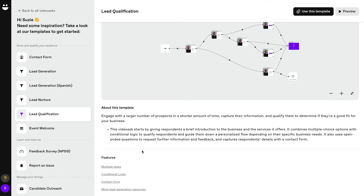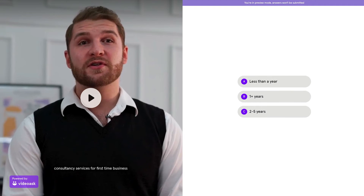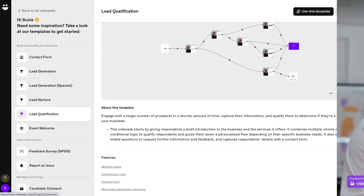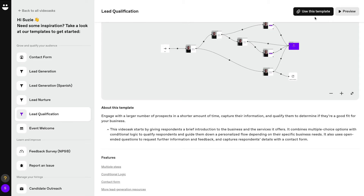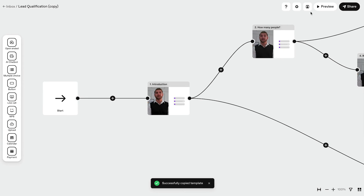You can also preview the video ask here to see what each step looks like. I'll click 'Use this template.' That'll make a copy in the default folder and open it up so that I can customize it to my needs. This really gives you the bones of your video ask so that you can focus on the content instead of having to worry about the structure.